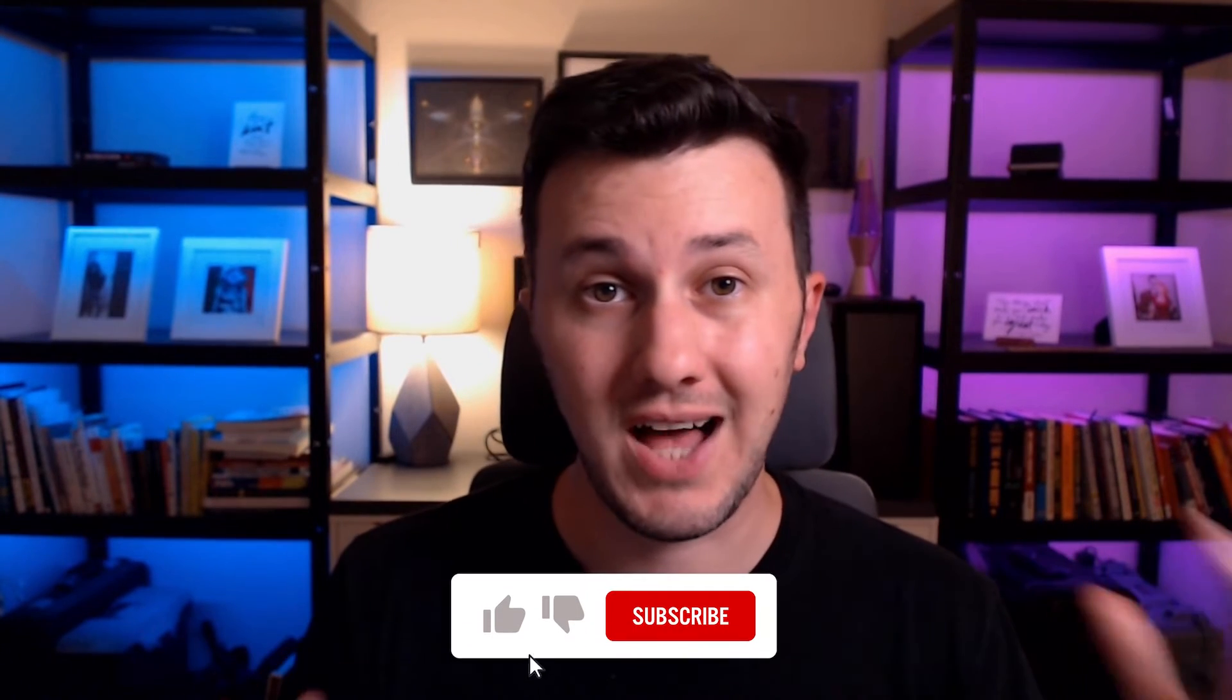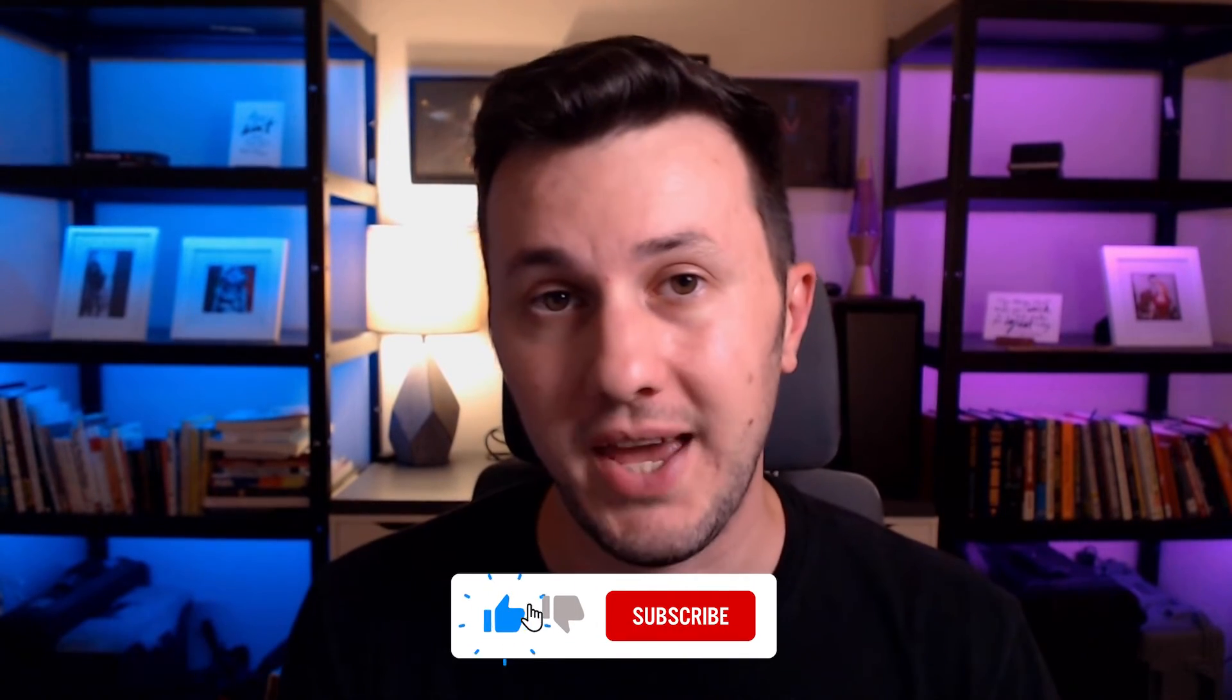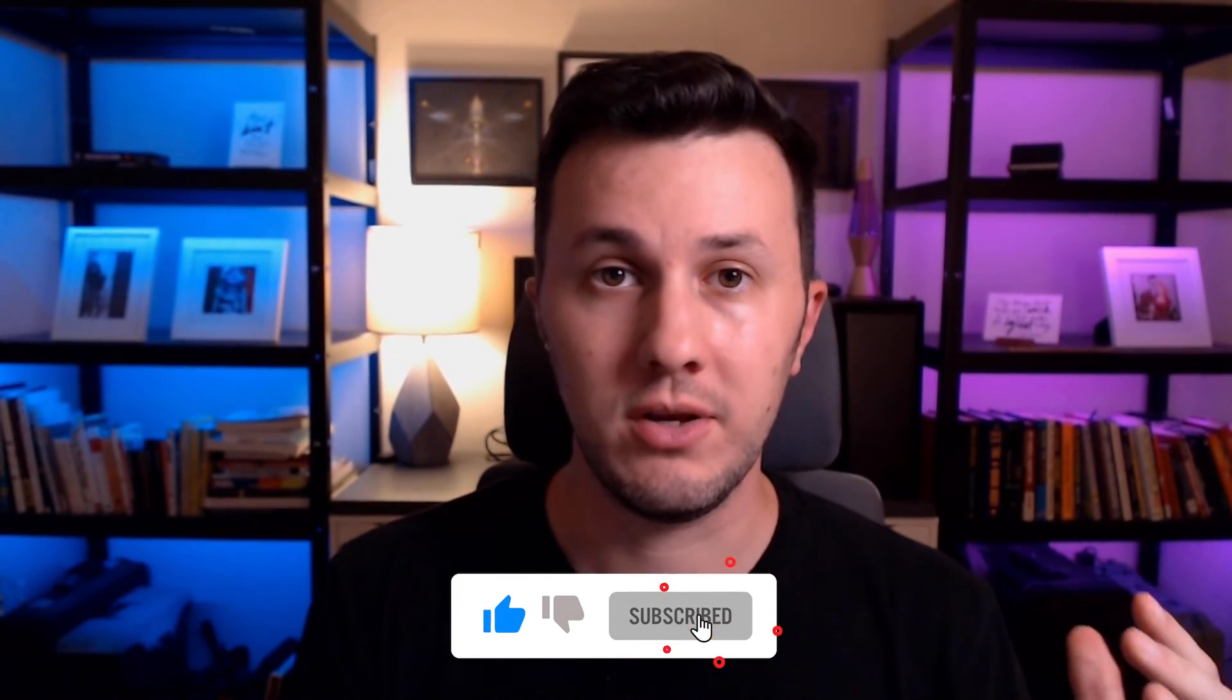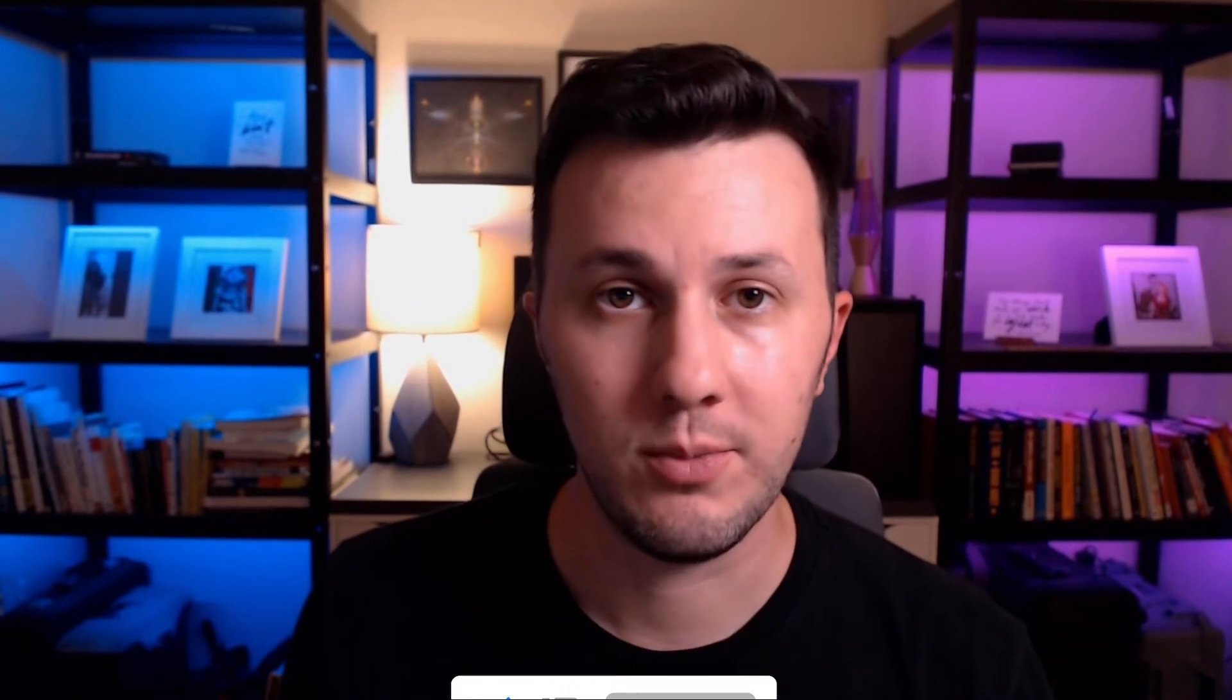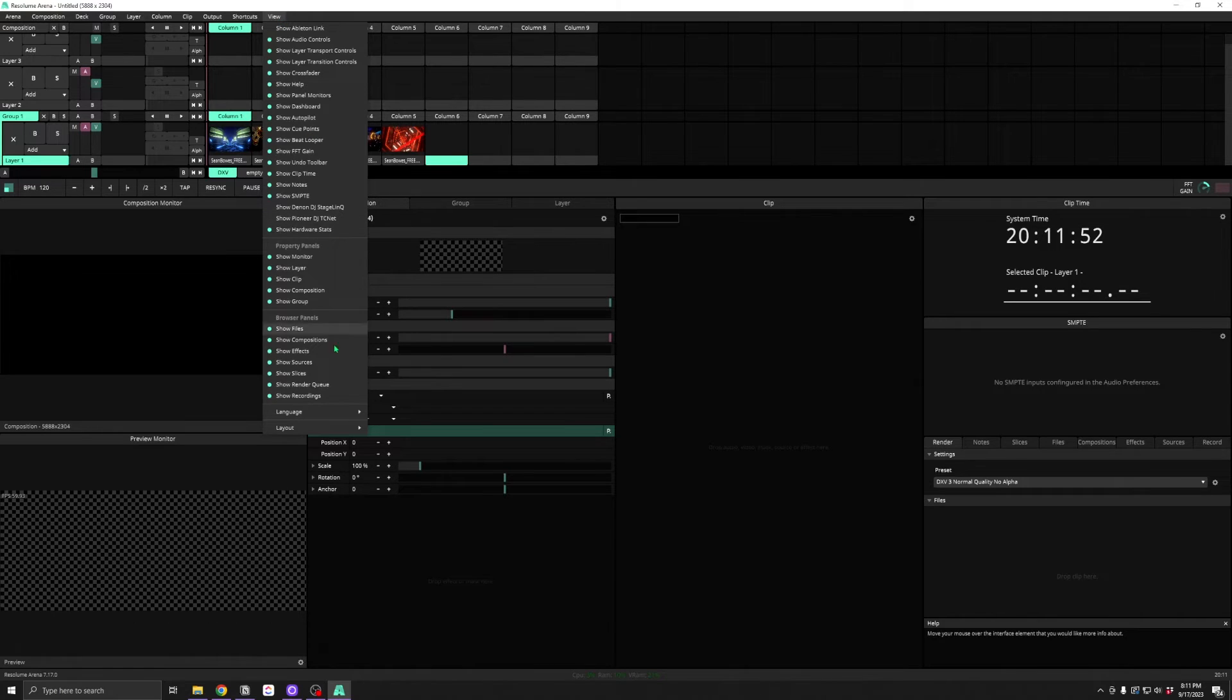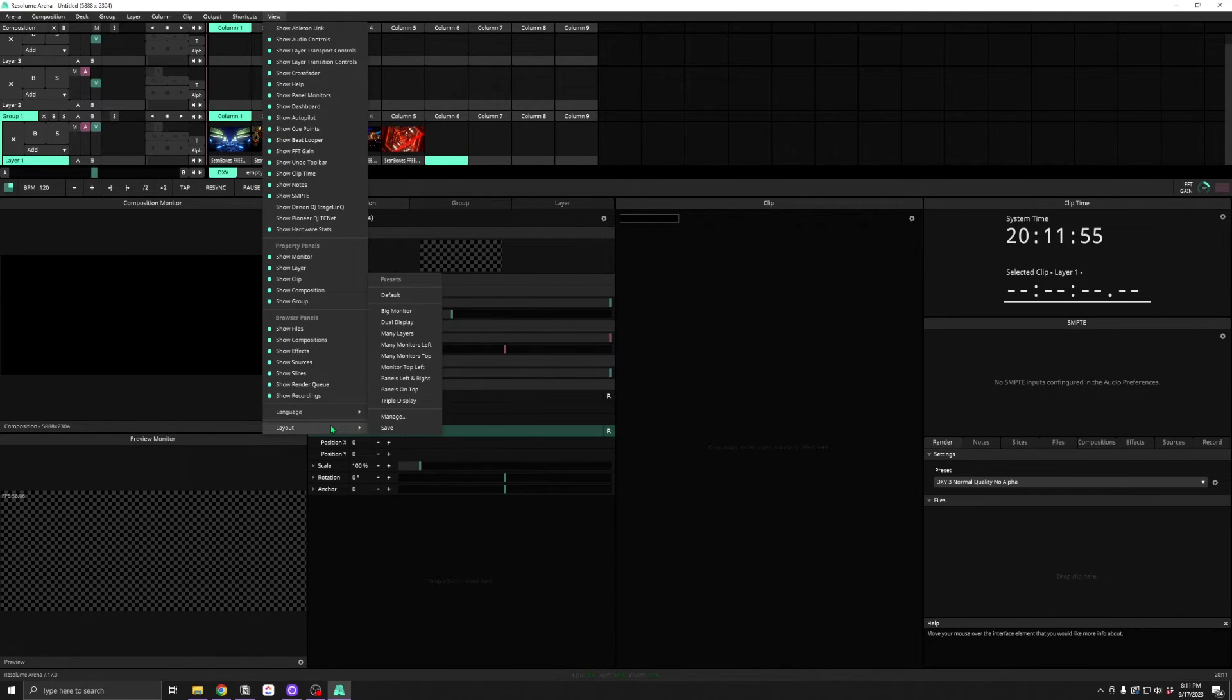As you can see, there's a lot of additional panels under the hood. But there's more in this View Menu. At the bottom of the menu, you can find your Layout Presets.